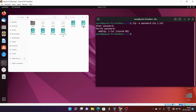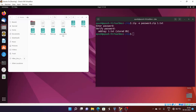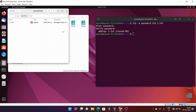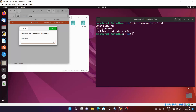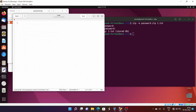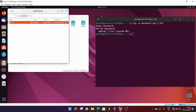After entering the password, you can see 1.txt has been added and stored in password.zip. Opening the zip file, you can see 1.txt is listed, and when you try to open it, it prompts for the password. After entering the correct password, 1.txt is unlocked — it shows nothing since we didn't write any content in that file.